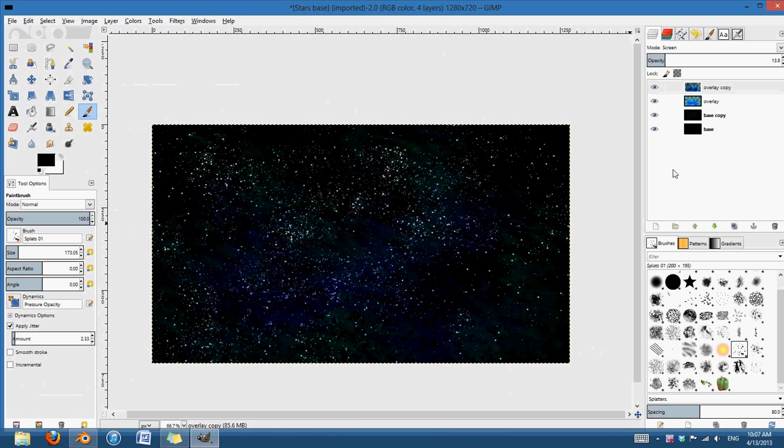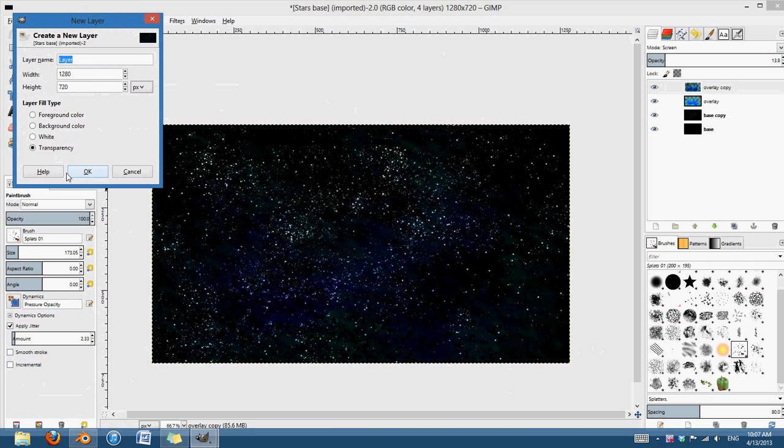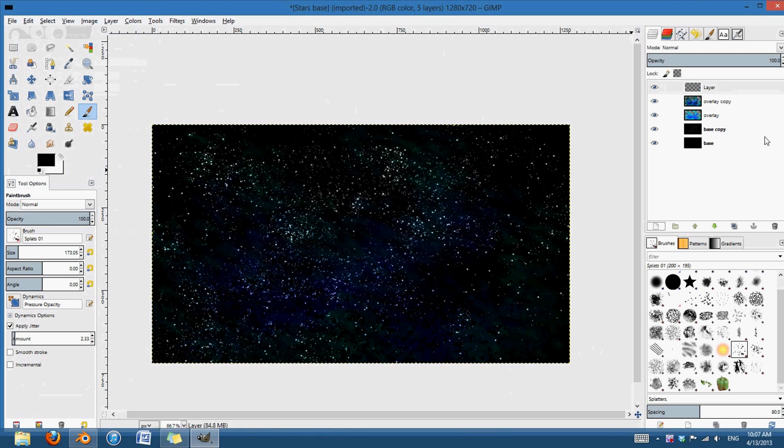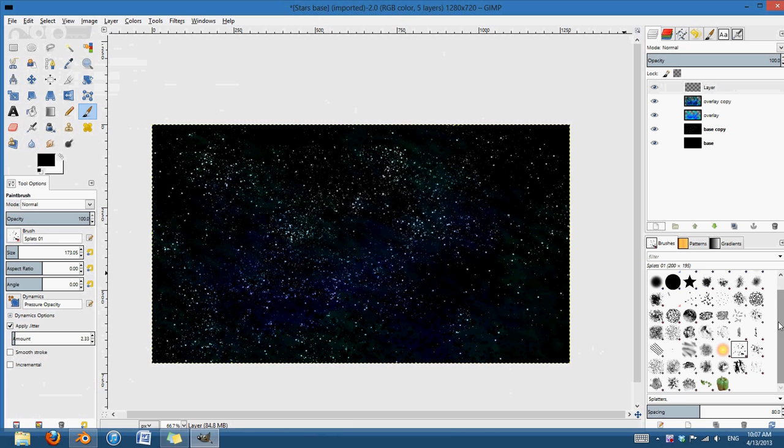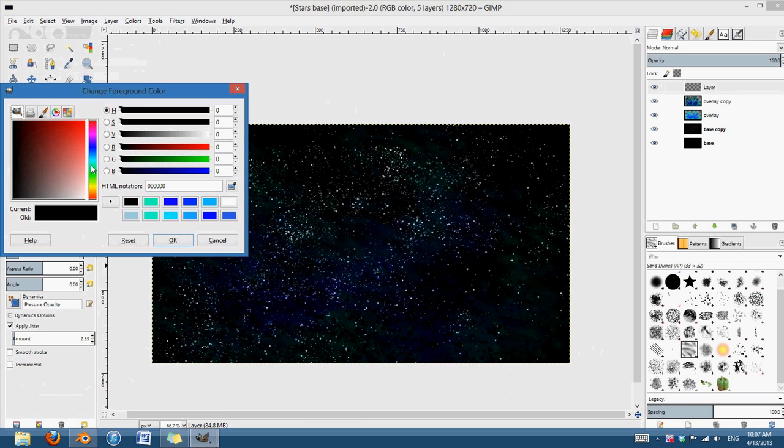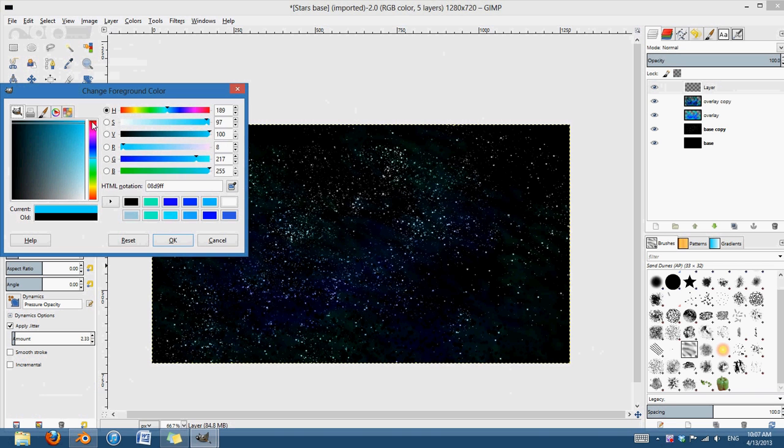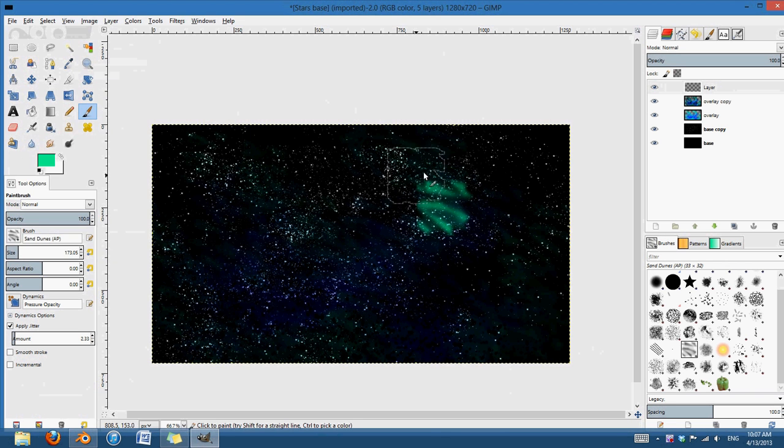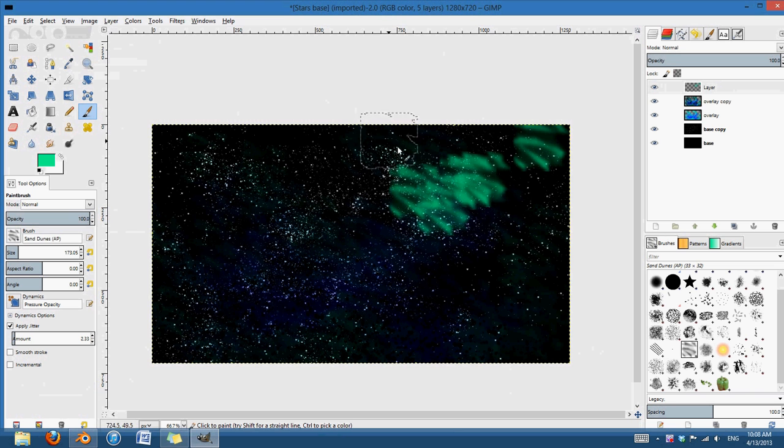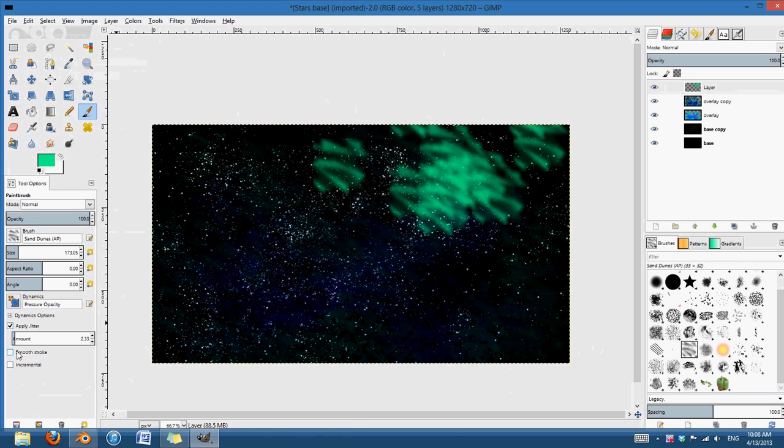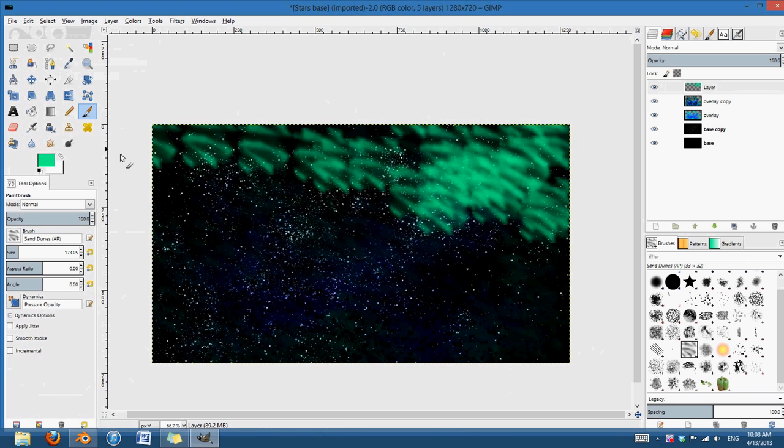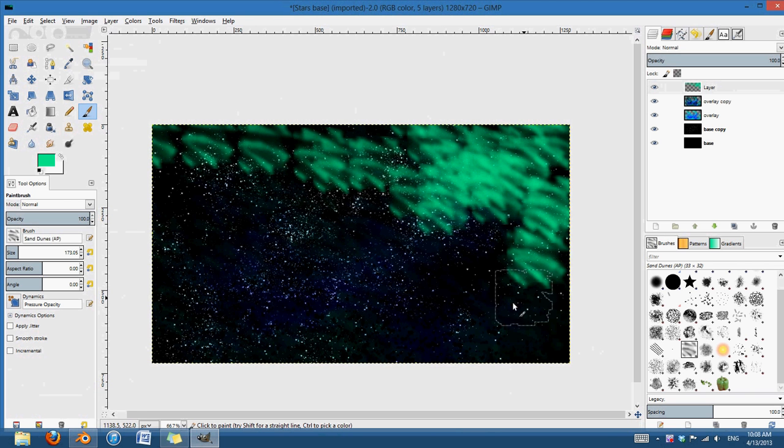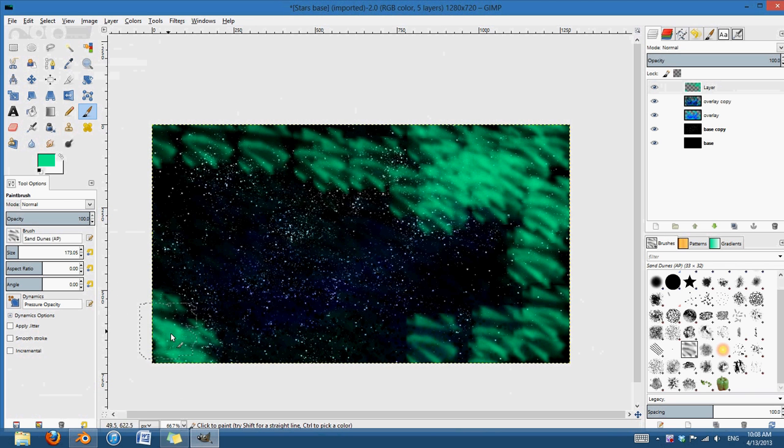And then I'm going to lower the opacity all the way down until it's barely visible. And now you have that nice kind of subtle kind of glow that you get off space dust and such. And I can go ahead and make another transparent layer and just kind of paint some more. You can do this as many times as you want. The more times, probably the more depth that you're going to get in your stars.